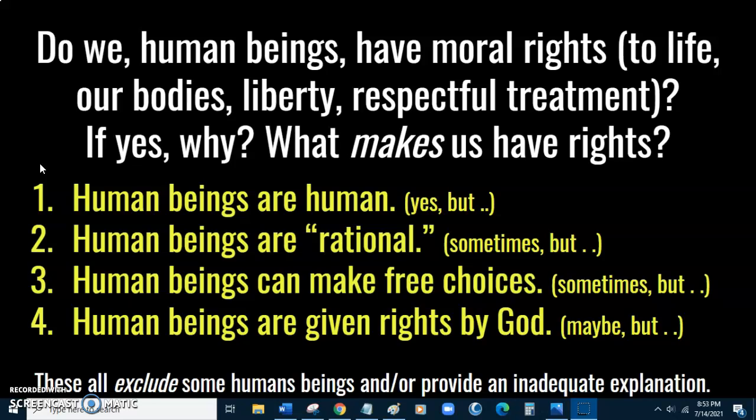Another related explanation is that human beings have rights because we can make free choices. Again, Regan thinks that's kind of abstract in various ways, and more importantly, it seems like there are many human beings — such as babies and mentally challenged human beings — who perhaps cannot make free choices. He again thinks this is an inadequate explanation that leaves out many human beings who many people would think have rights.